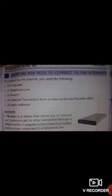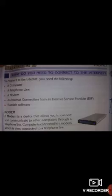Modem: A modem is a device that allows you to connect and communicate to other computers through a telephone line. The computer is connected to a modem which is then connected to the telephone line.